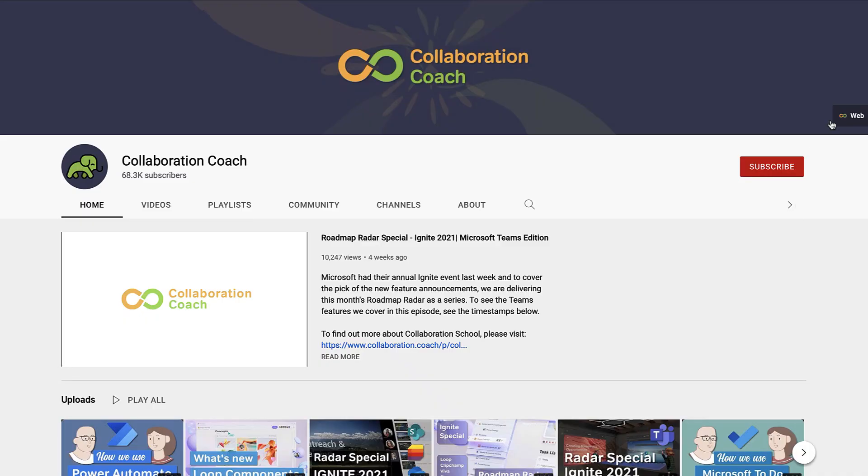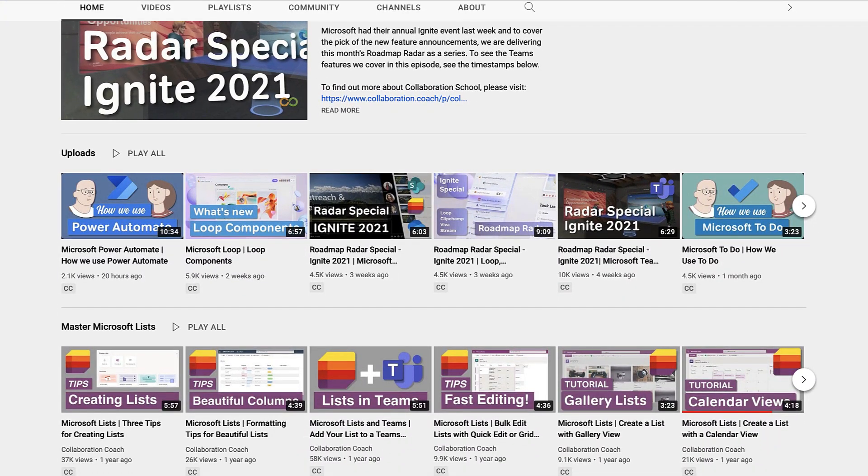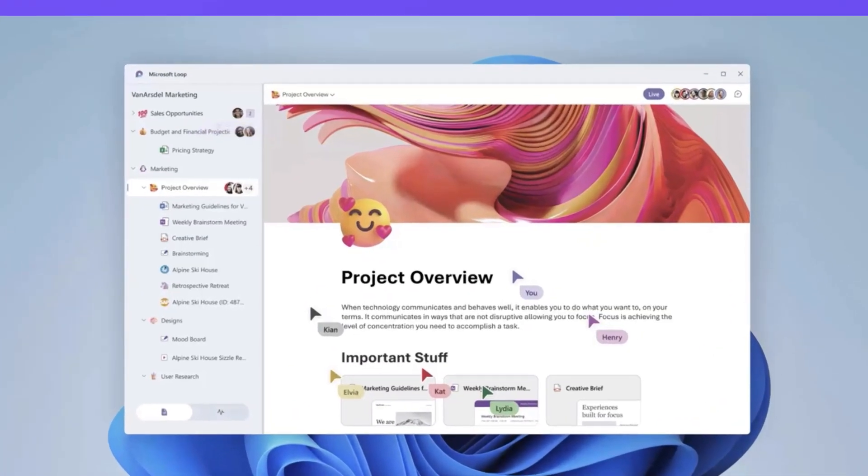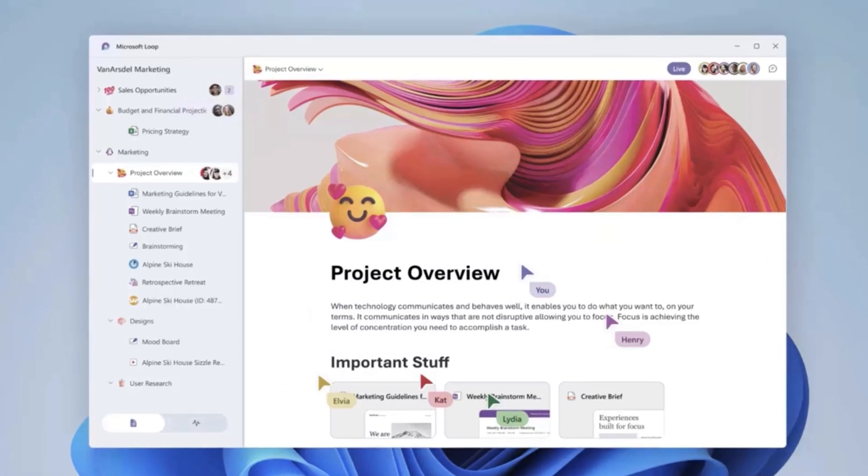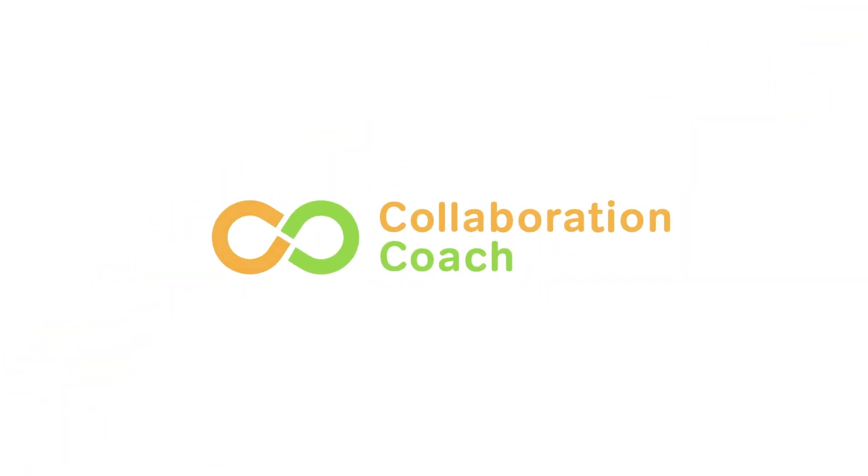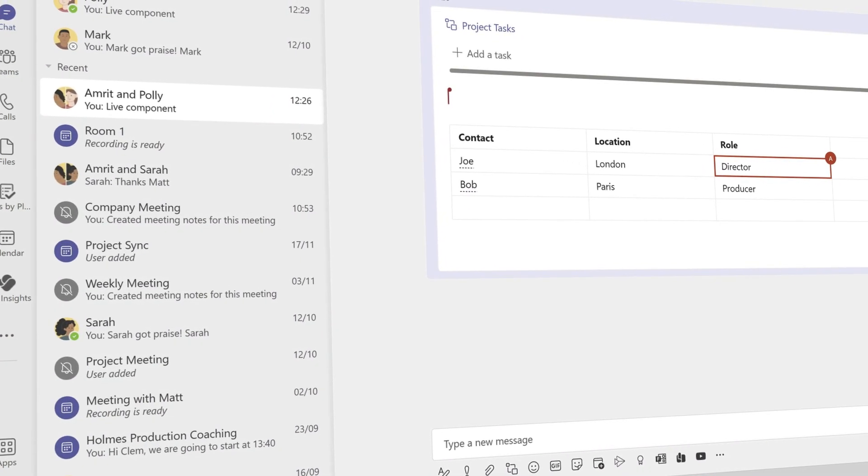Please do make sure to subscribe to both our channels, Collaboration Coach and Keep Productive here on YouTube. Hello, it's Matt and thanks for having me back on Keep Productive. This time we're going to be talking about Loop components.